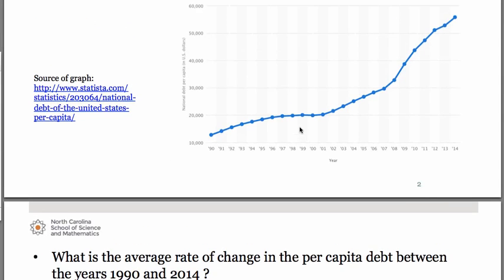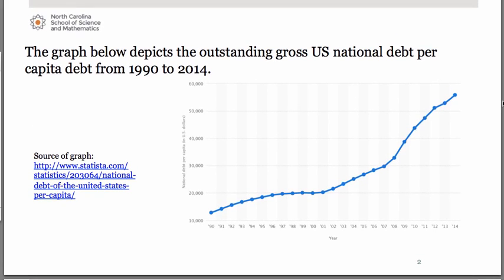Let's go back to the graph and estimate these values. Starting with 2014, which is all the way up on the right — if we trace that over and see about where it hits, I thought it was a little bit over 55,000, so maybe 56,000. Down here in the year 1990, it's not quite halfway at 15,000; I thought it was almost halfway, so maybe 12,500.